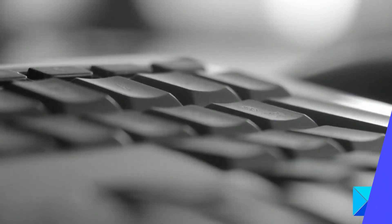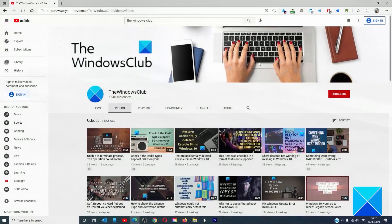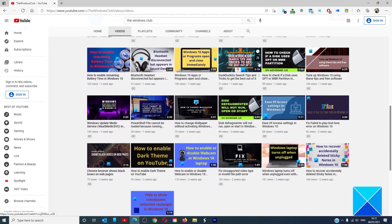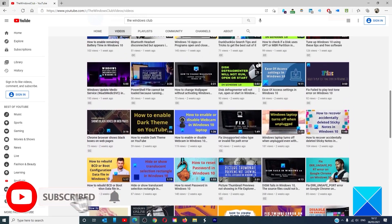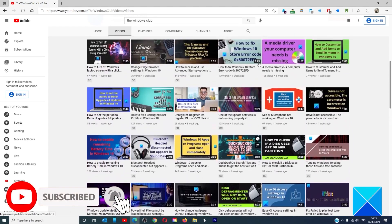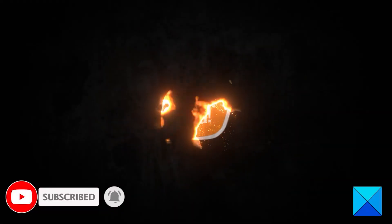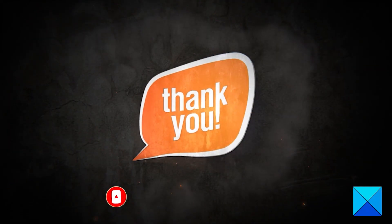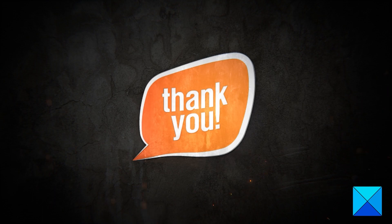For more helpful articles to help you maximize your Windows experience go to our website thewindowsclub.com. Do not forget to give this video a thumbs up and subscribe to our channel where we are always adding new content aimed at making you the master of your digital house. Thanks for watching and have a great day.